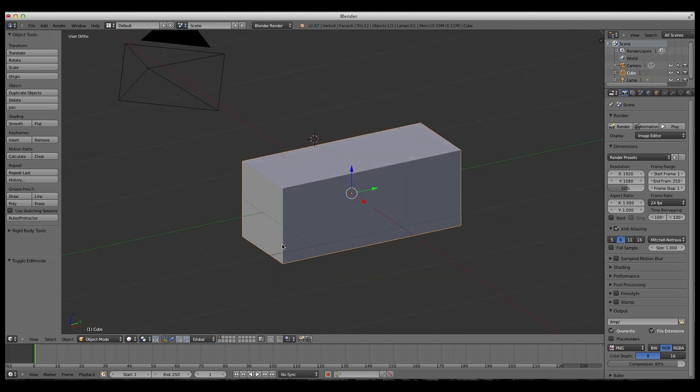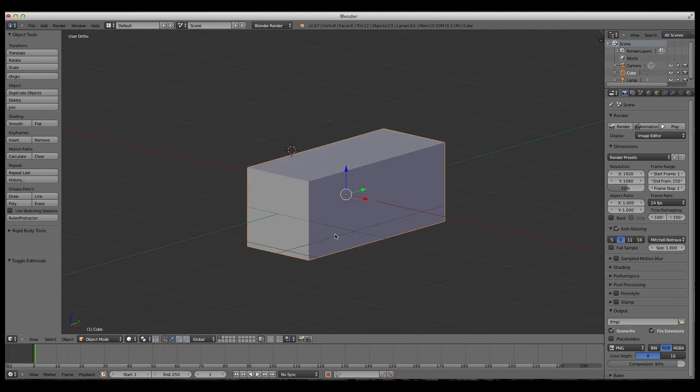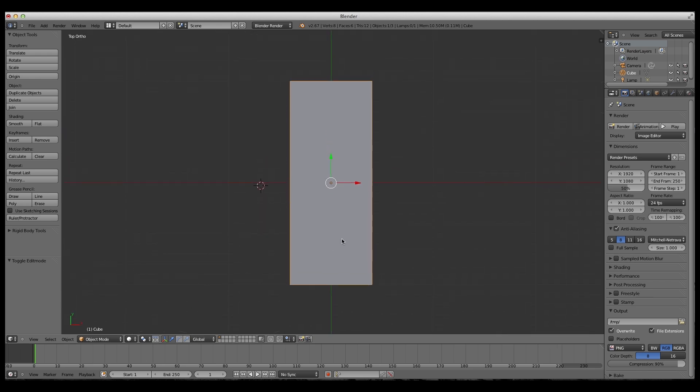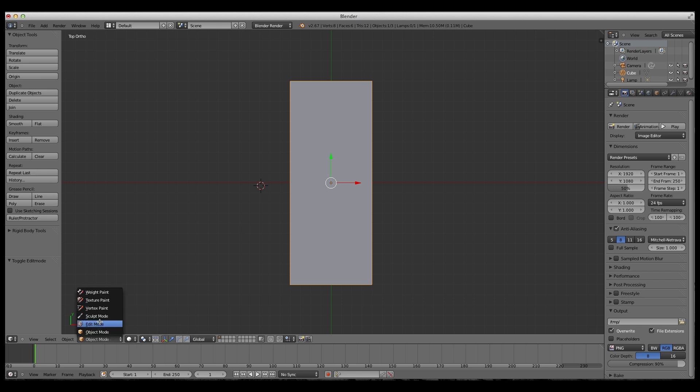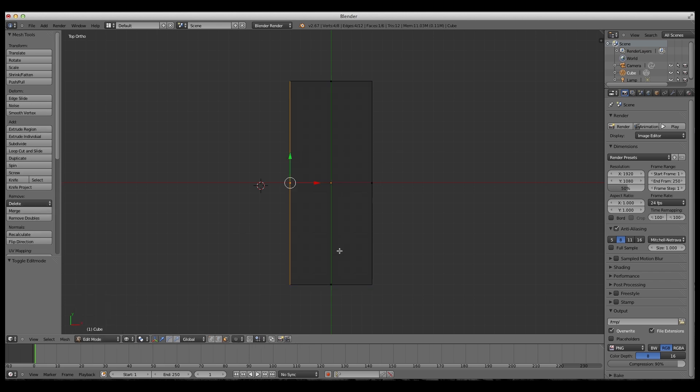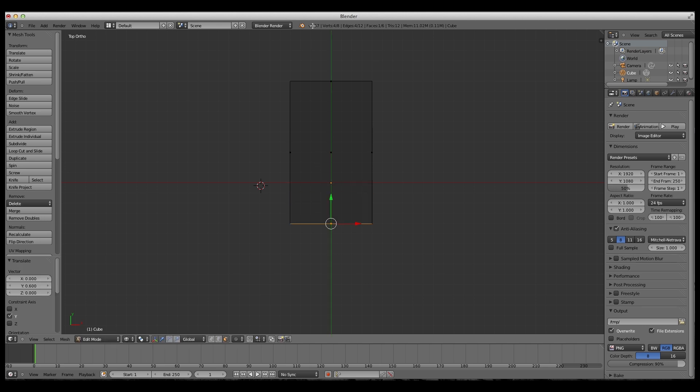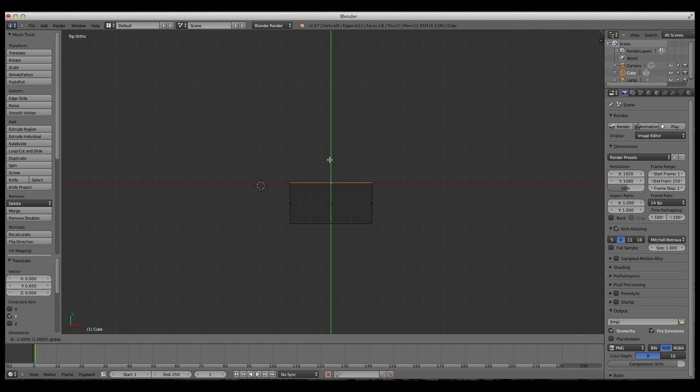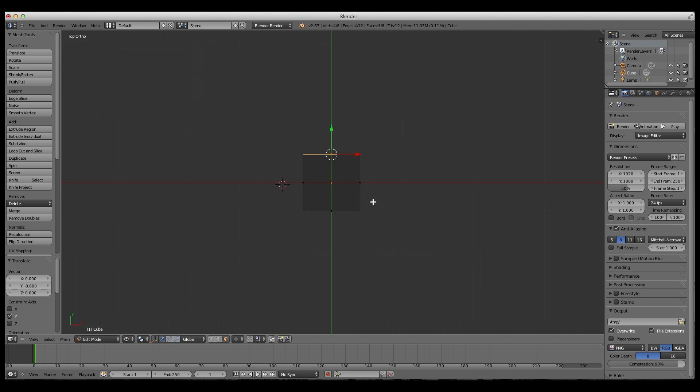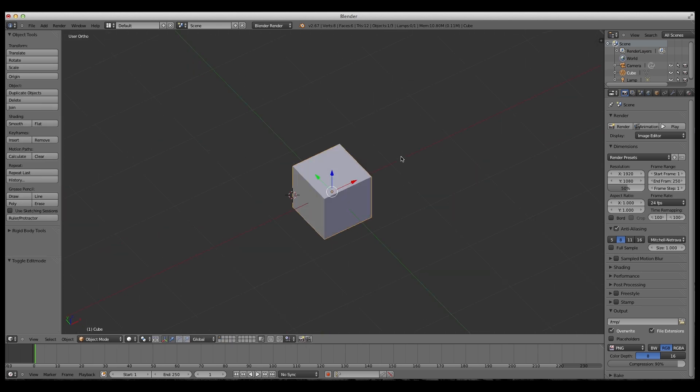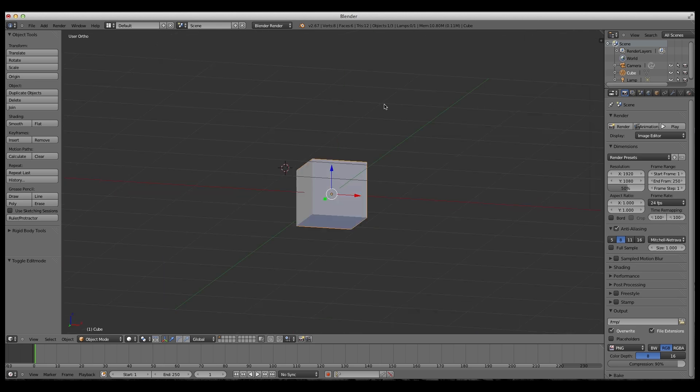Then you go up to top view to fix this by pressing 7 on the number pad. Now you go into edit mode again, and you press Z for wireframe. You right-click this, drag it up to here, one, two, three, four, and one, two, three, four. So now you have the Minecraft head.